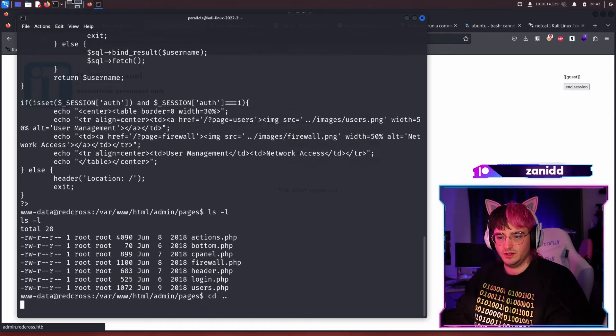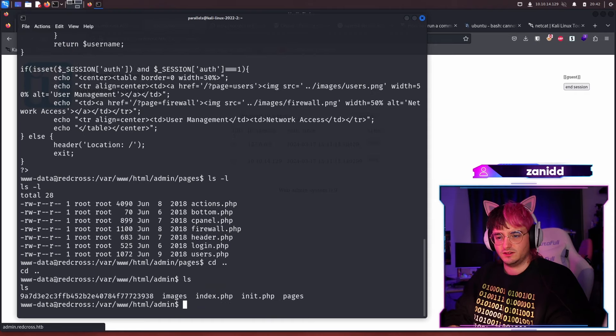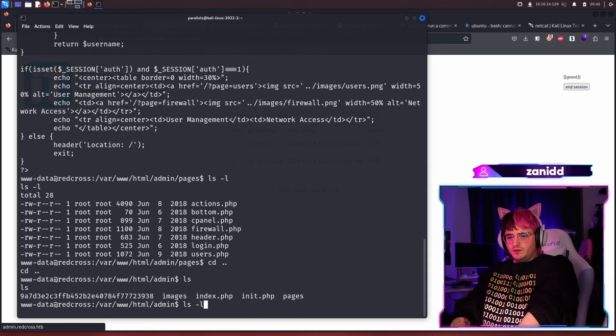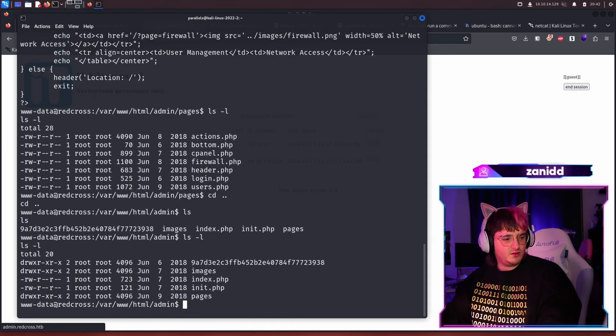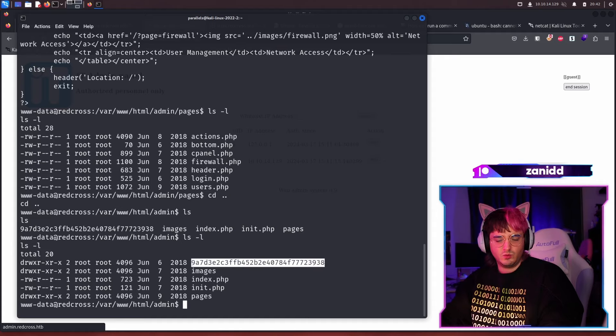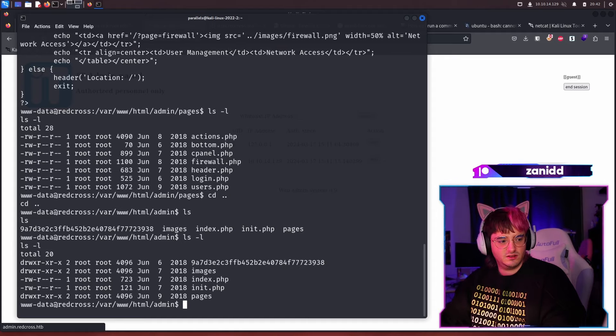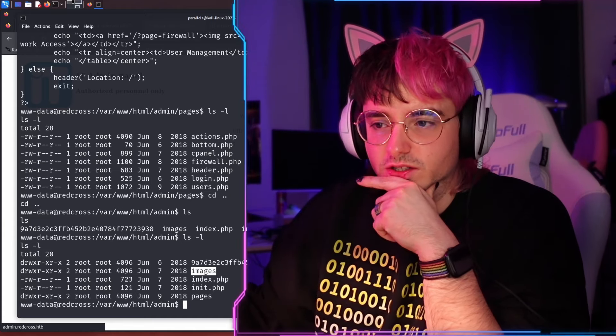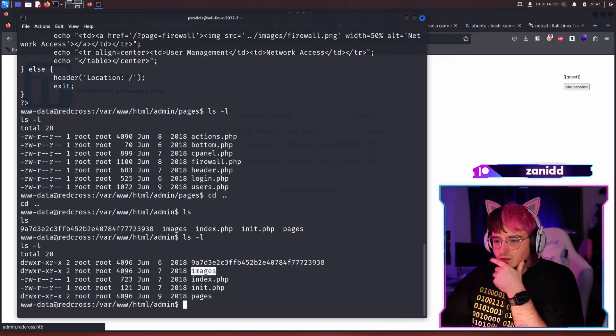We are in the admin page and we have other things as well. What's this weird thing? Is it a directory? Oh, it's a directory. What's in here? We have images. Did we upload some image last time? I don't think so. We didn't have any images.